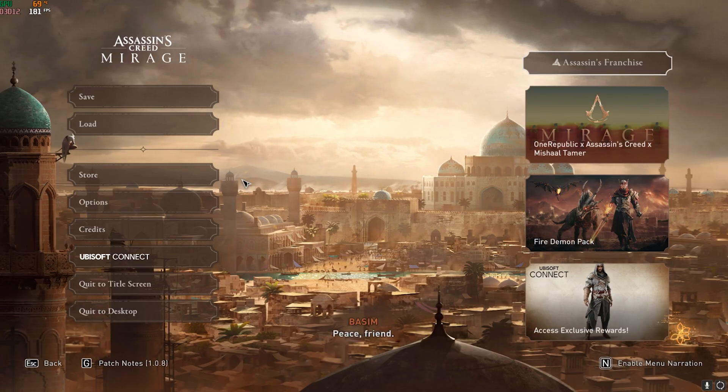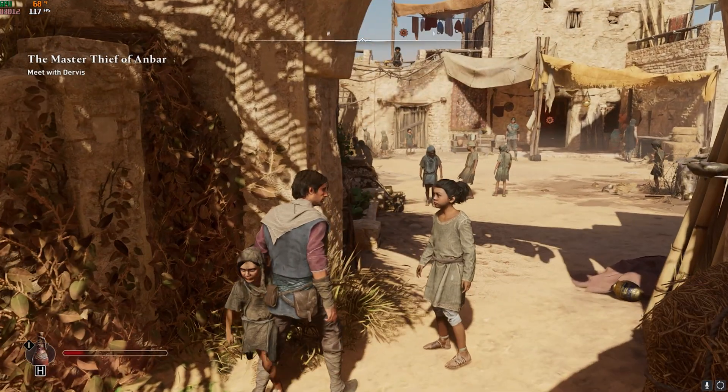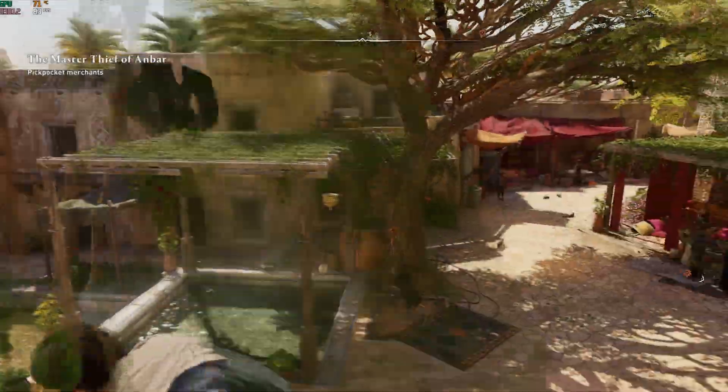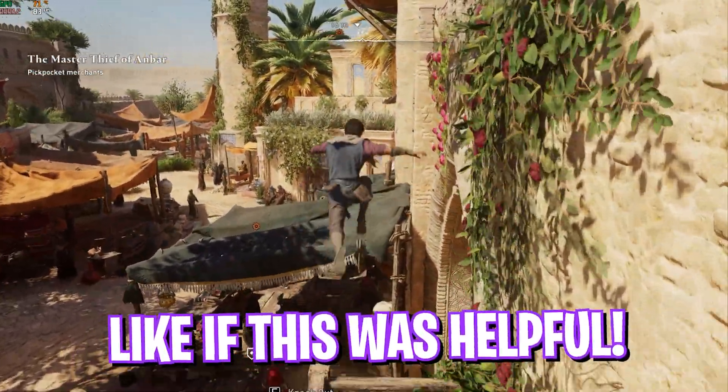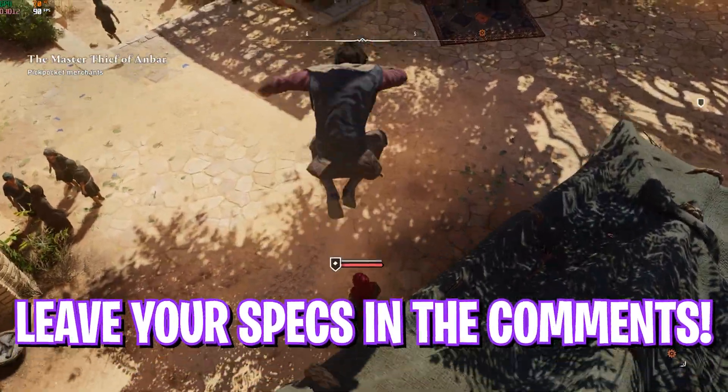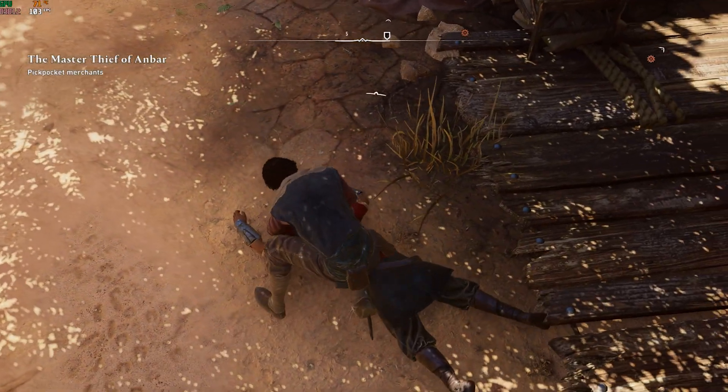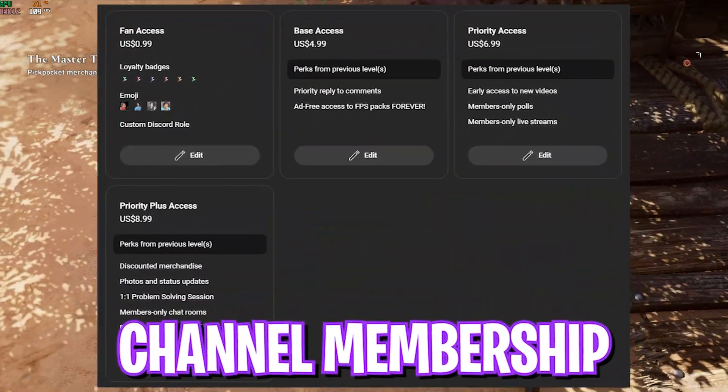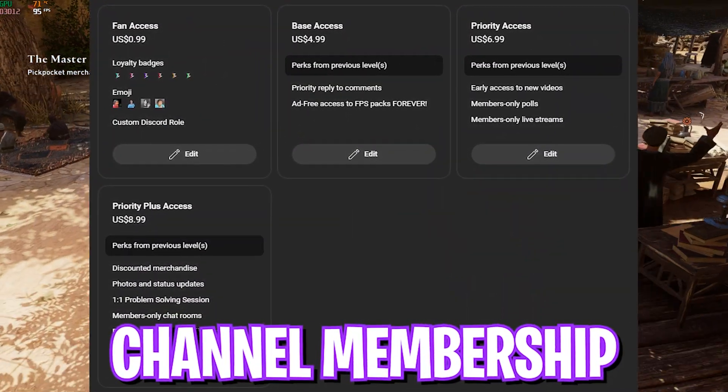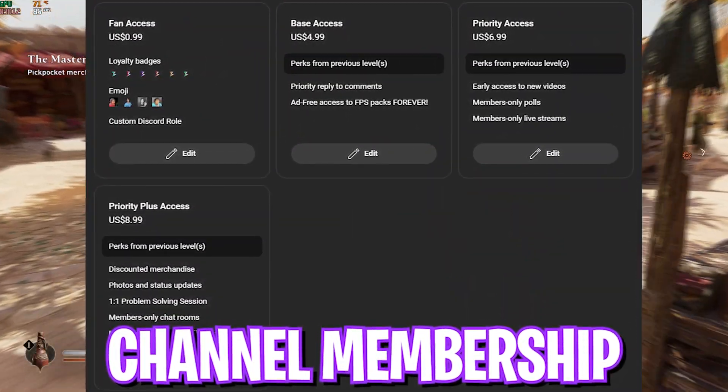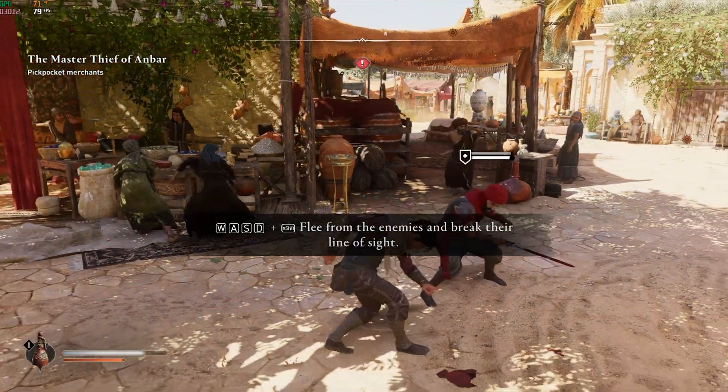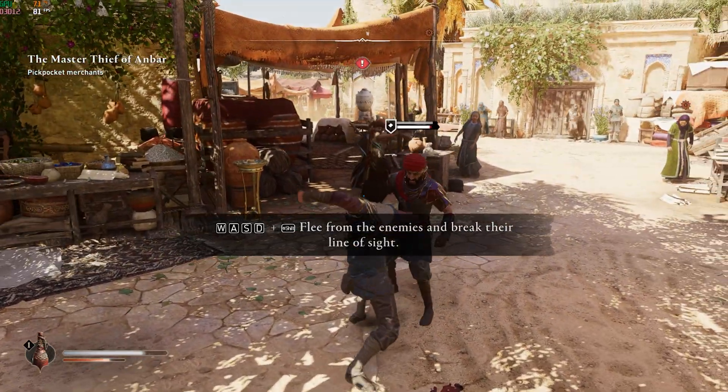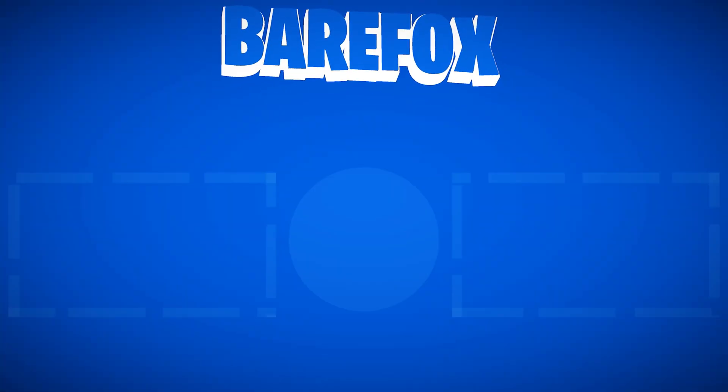So guys, that was it for this video. I hope I could have helped you out. If I could have, make sure to drop a like and smash the subscribe button. We have also rolled out our channel membership, so if you guys are not a channel member yet, consider getting the membership as it really helps me out. We'll see you guys in another amazing video. Until then, stay tuned, keep watching BearFox, and peace out.